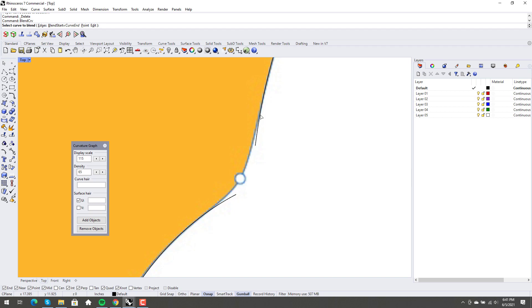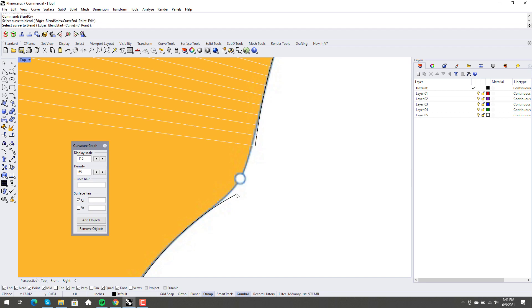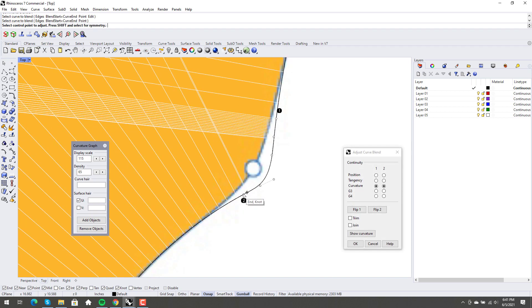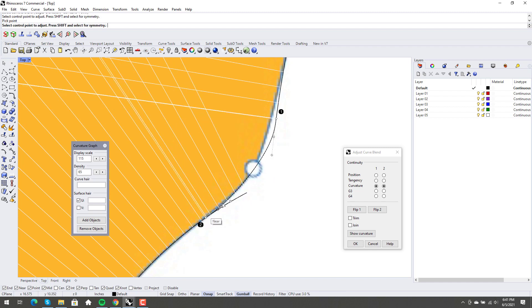One curve from here to here. Here we go. Okay.